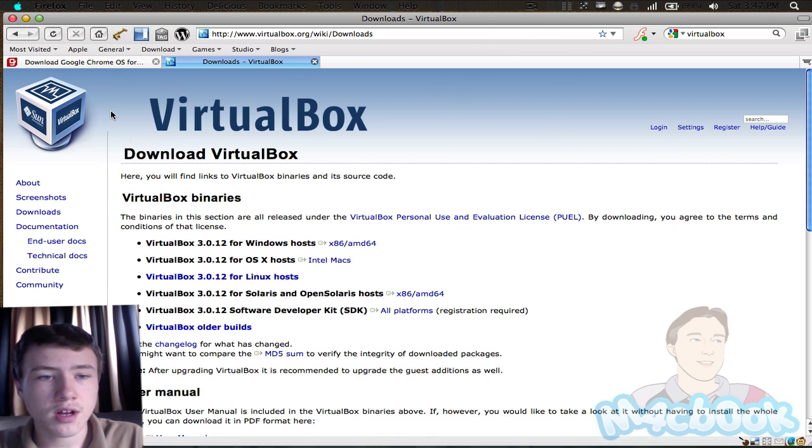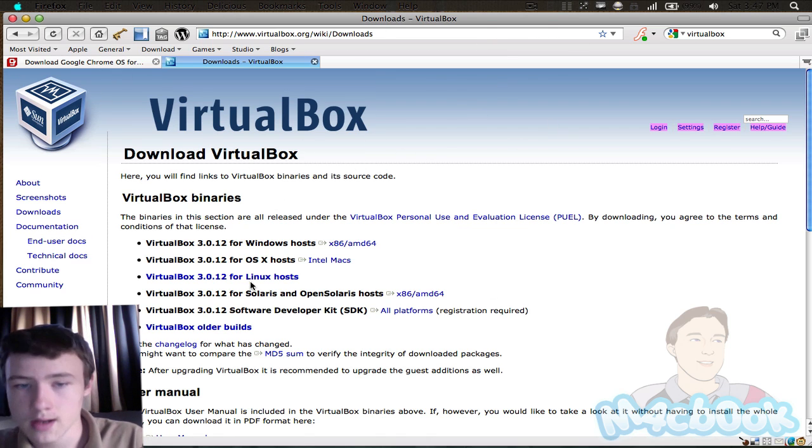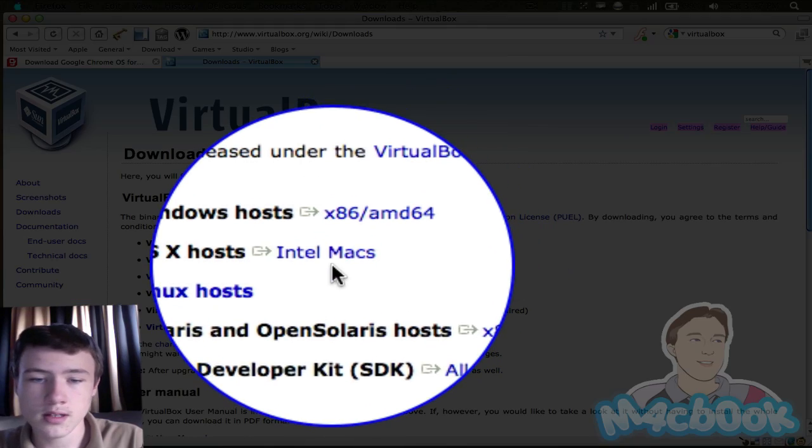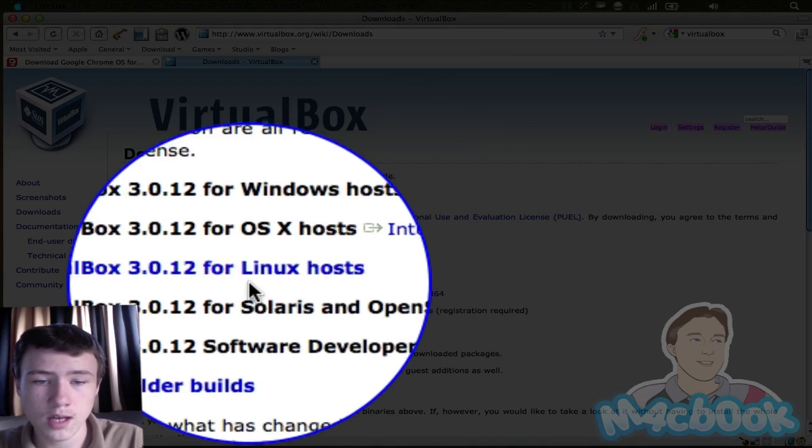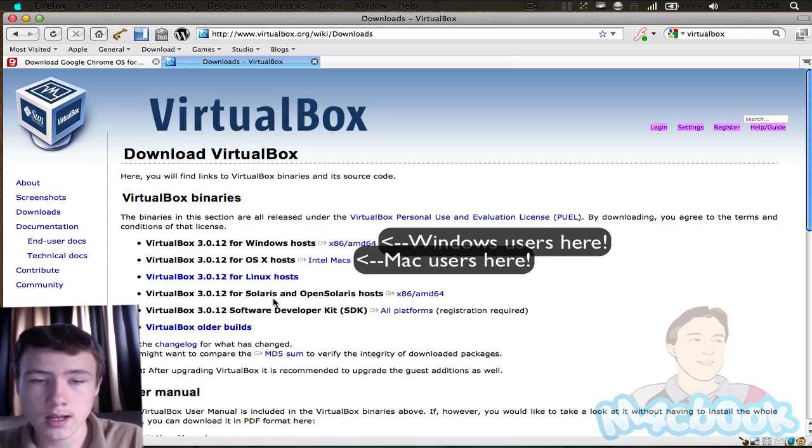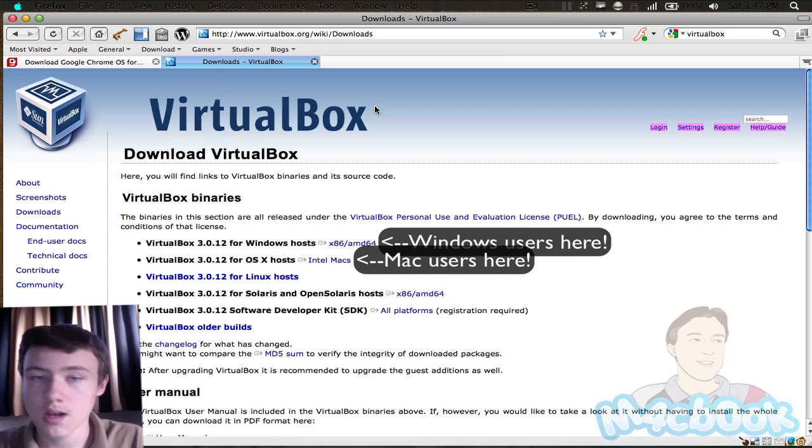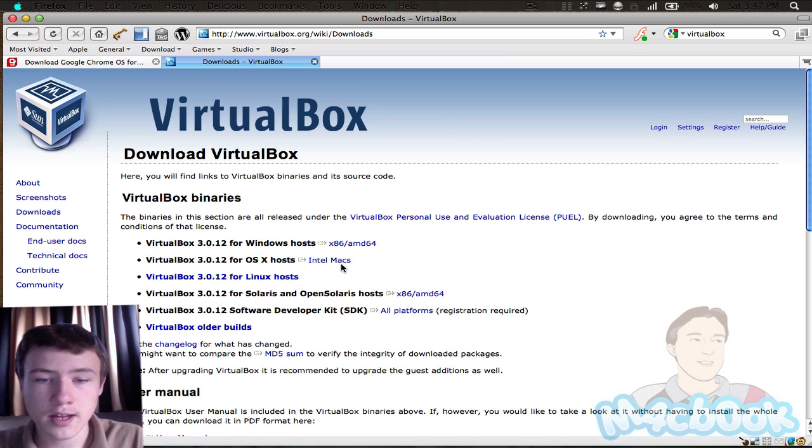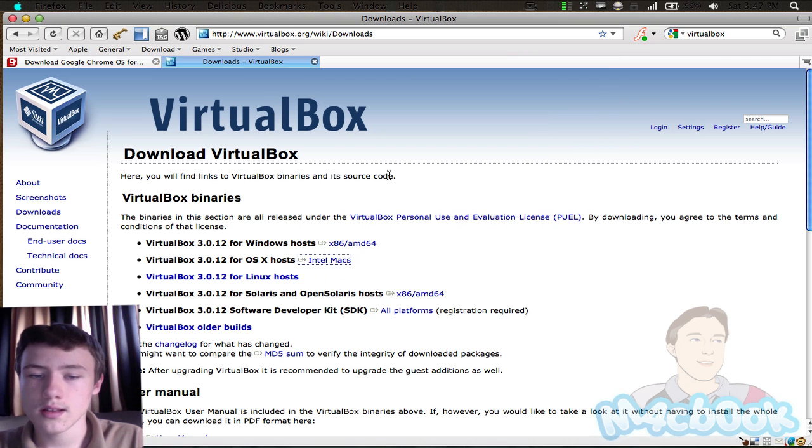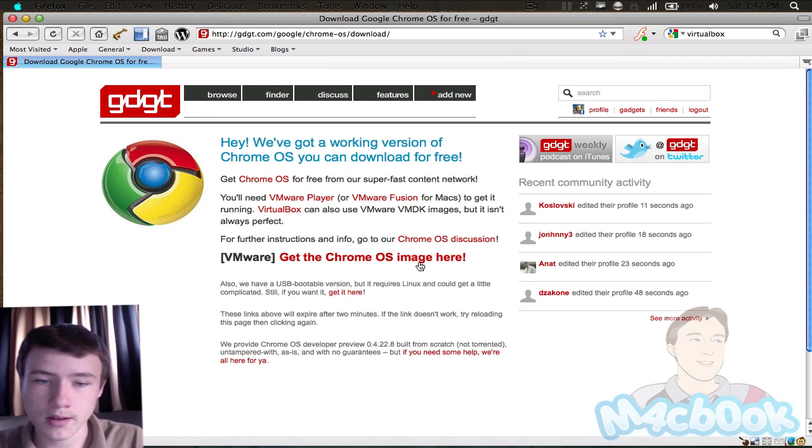So basically, first off, download VirtualBox. I'll put the link in the description. Here for Windows users and here for Mac users, Intel Macs only. Also works for Linux and some Solaris, OpenSolaris hosts. Just download it here, click on Intel Macs if you're a Mac user, and download that. Make an install and get up to date on that stuff.